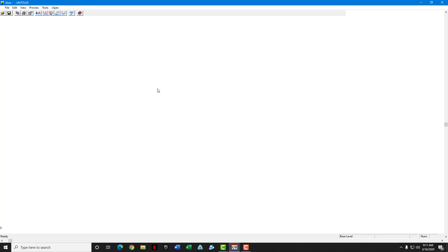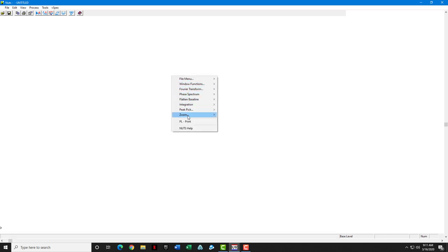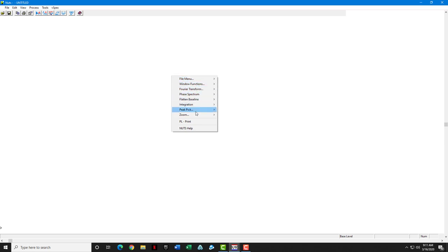In the new version of the NUTS software, everything is going to be accomplished by right-clicking in the background and using these easy-to-use pull-down menus. First thing we'll do is open a file.